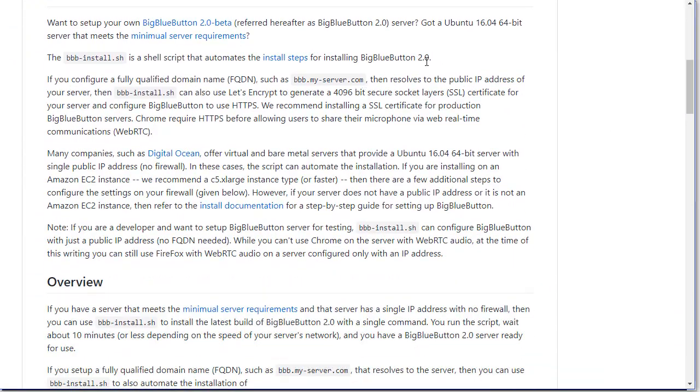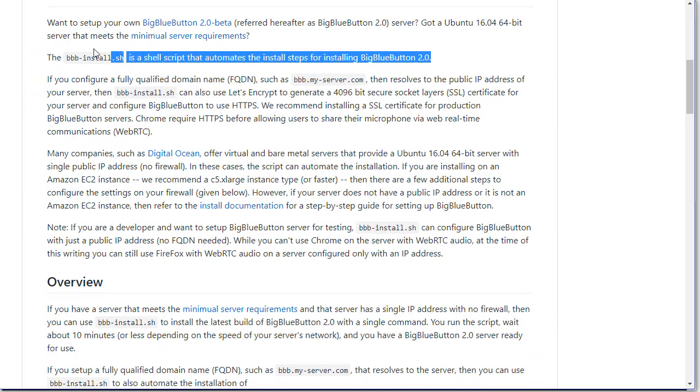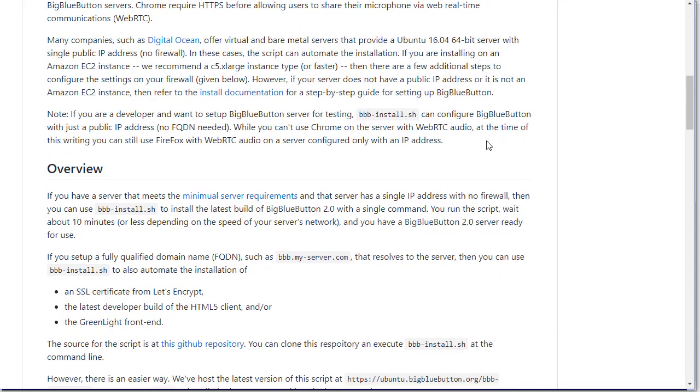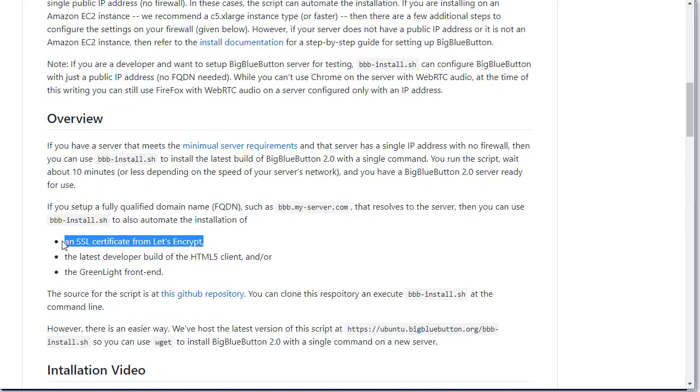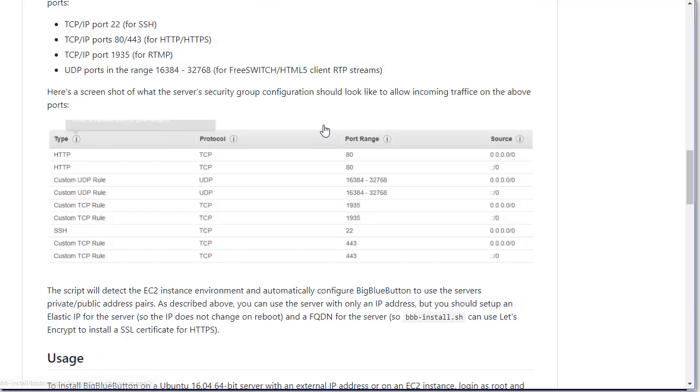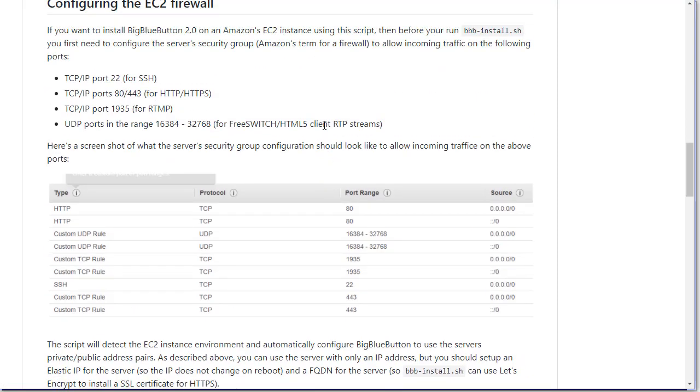What the script will do is go through the steps required for installing BigBlueButton 2.0, and if you provide a domain name, it will also set up an SSL certificate. The script also knows how to set up an EC2 as well.